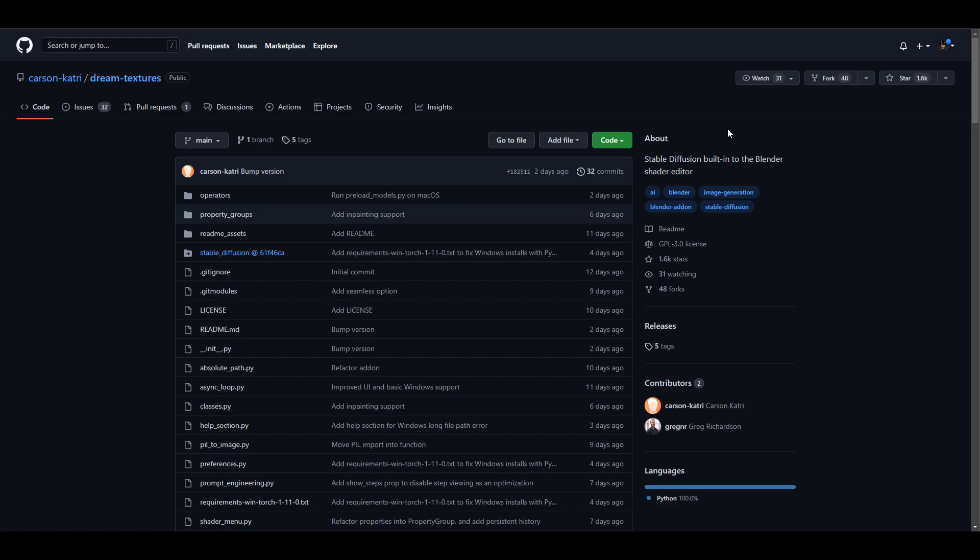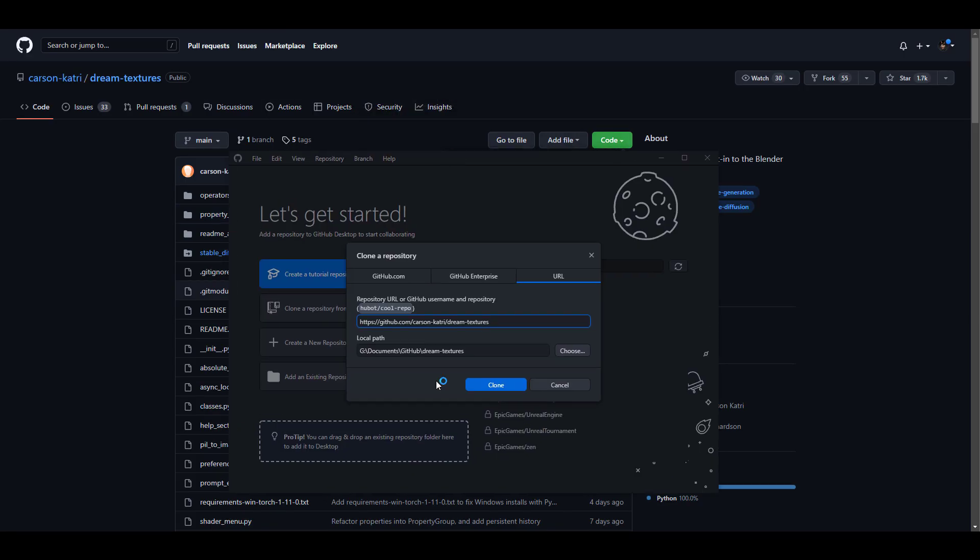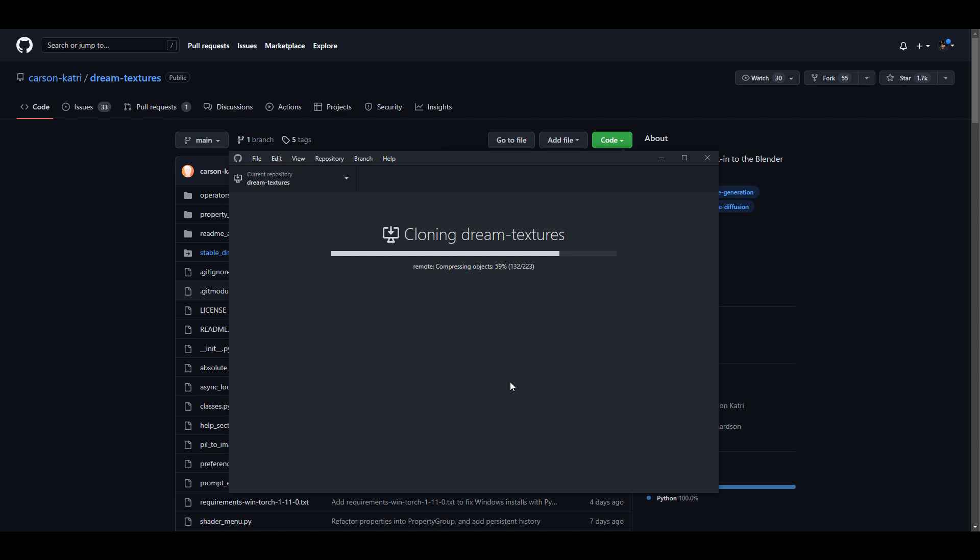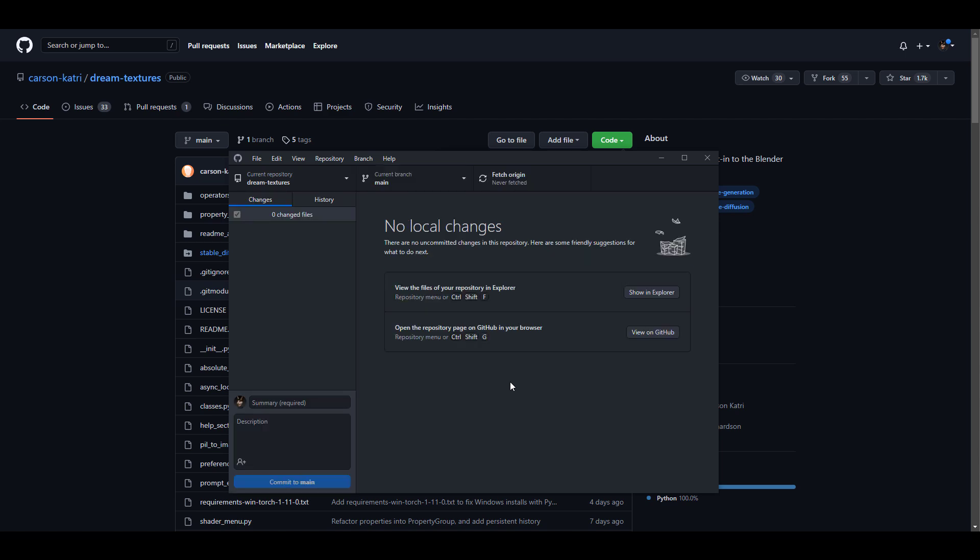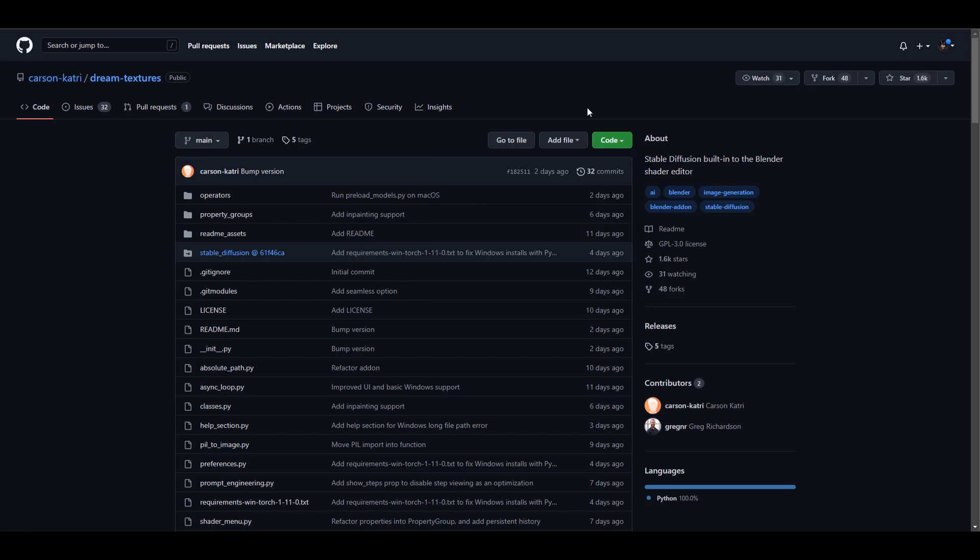So how you get started with this is super simple. All you need to do is come over to this page and then you can proceed to use the Git tool to download this file as a zip file. Or you can simply go over here and download this as a simple zip.